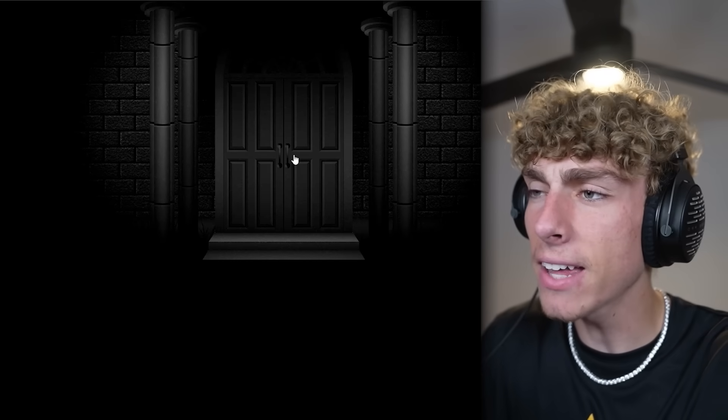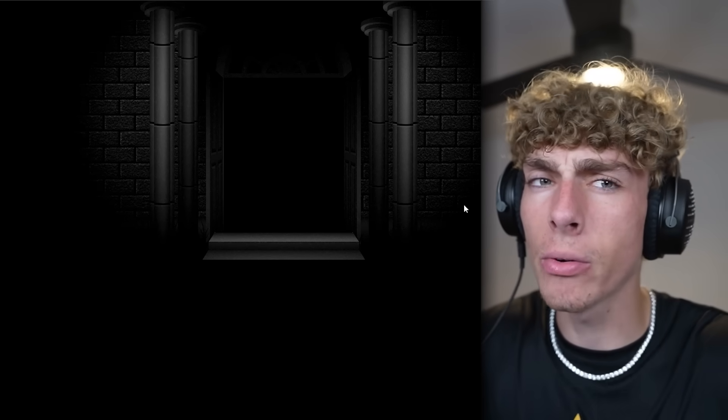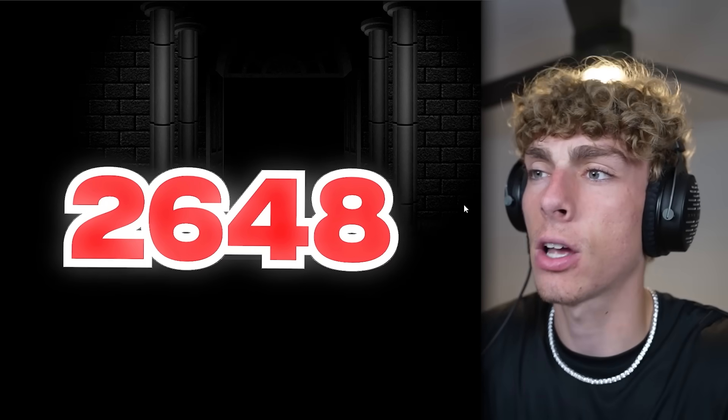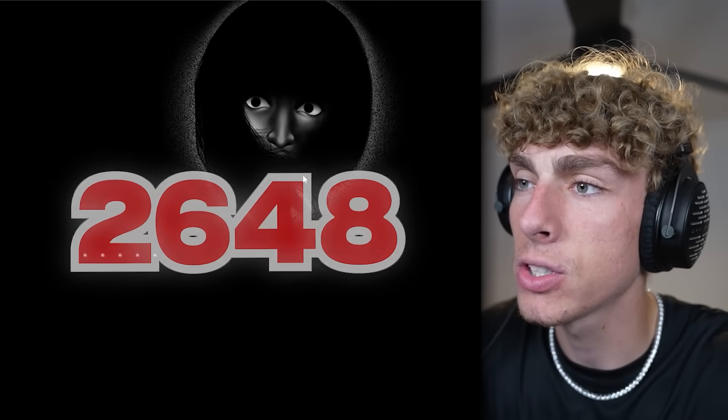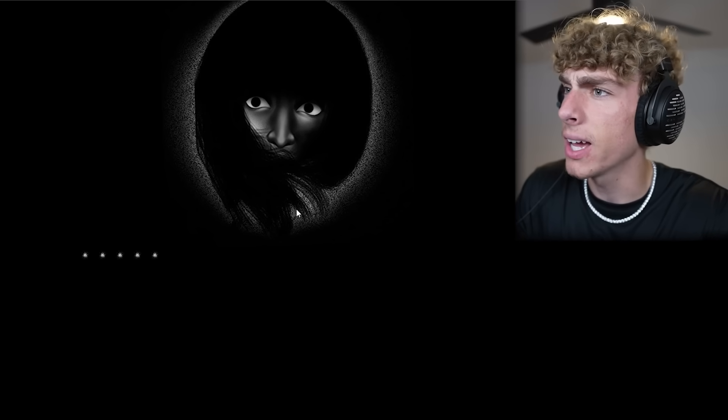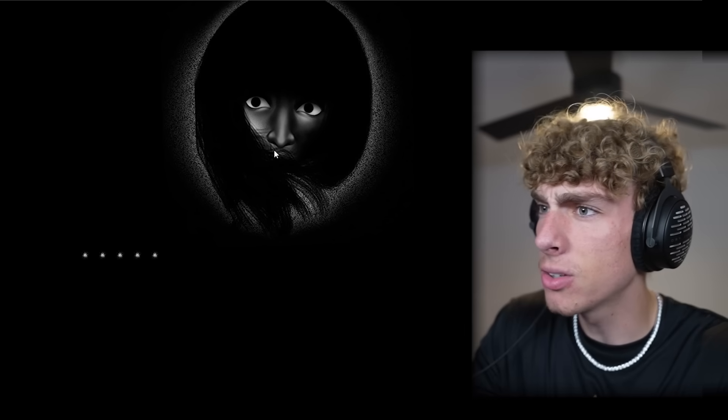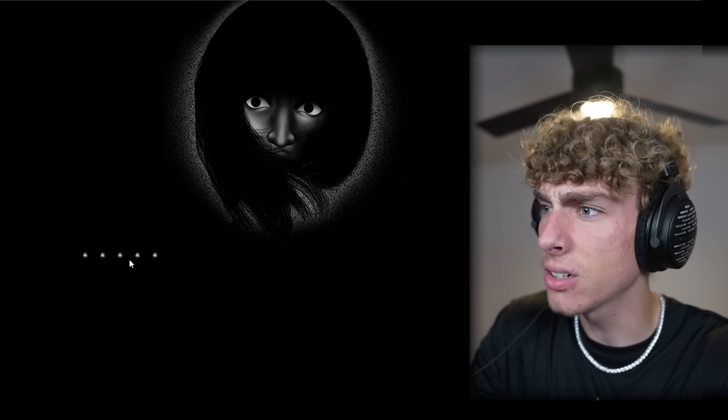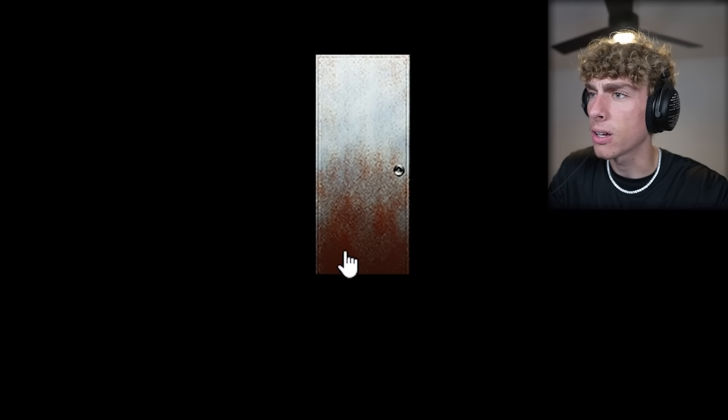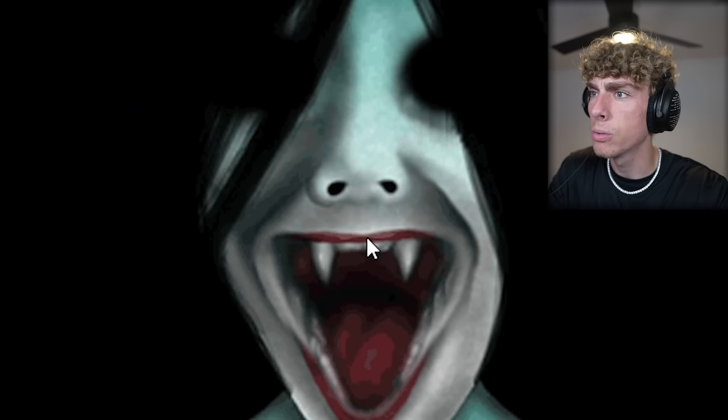So we're back at the door. We have to remember 2648 is a code that we might have to use. What the heck? I opened the door and this girl's here. What the heck? How did I get here? We're in a completely new room.